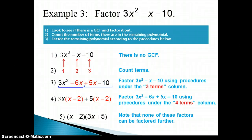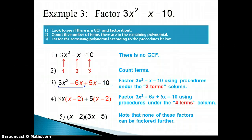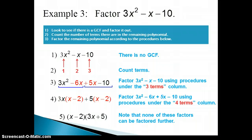We'll go through several more examples in class and maybe even have time to do an activity where you can work together in groups, trying to factor all these different polynomials that will be all mixed up — so you'll have to figure out how to approach each of those problems.